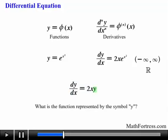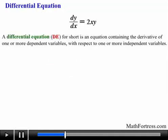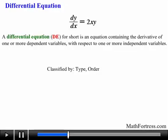You already know the answer to this specific differential equation. The function we are looking for is y equals e raised to the power of x squared. The equation that we created is called a differential equation. A differential equation, or DE for short, is an equation containing the derivative of one or more dependent variables with respect to one or more independent variables. In order to further talk about differential equations, we need to classify them by type, order, and linearity.